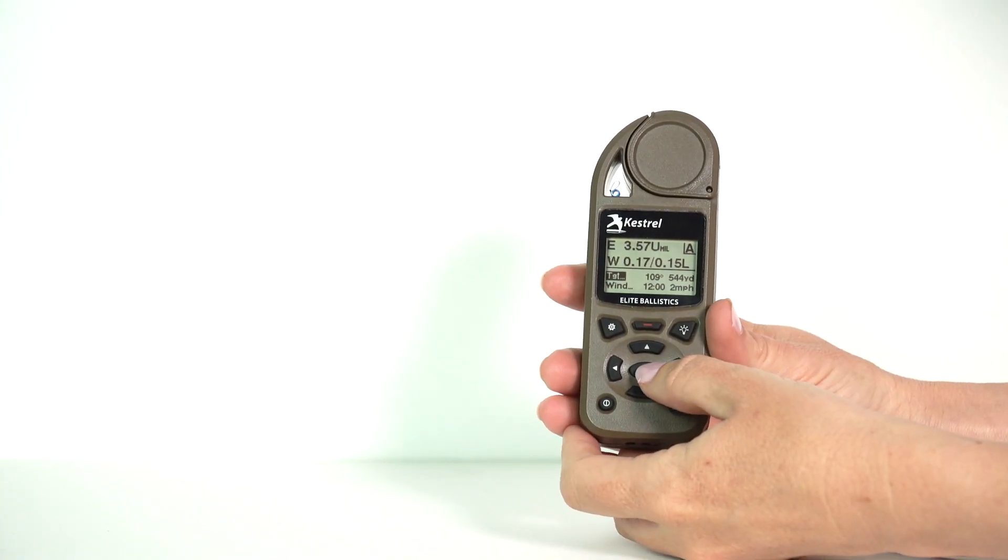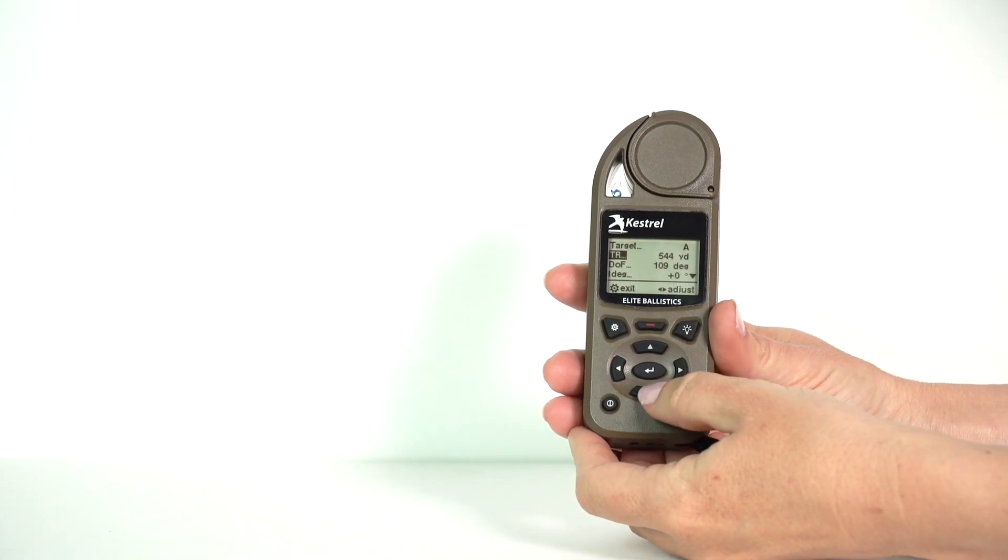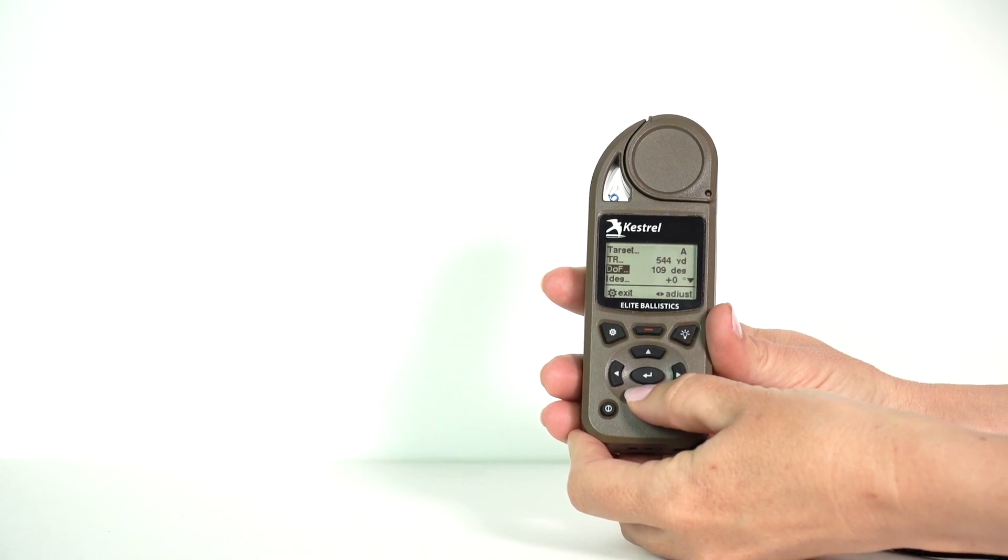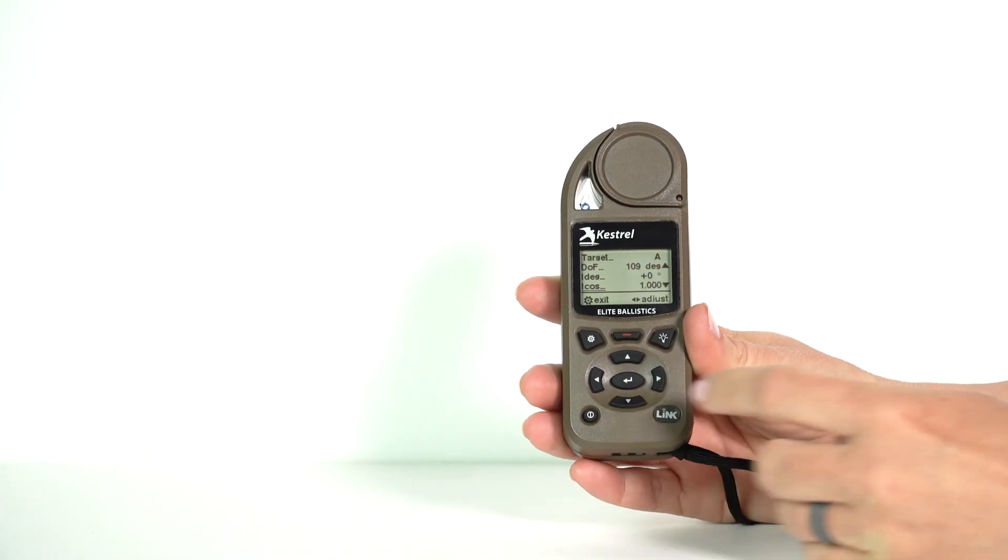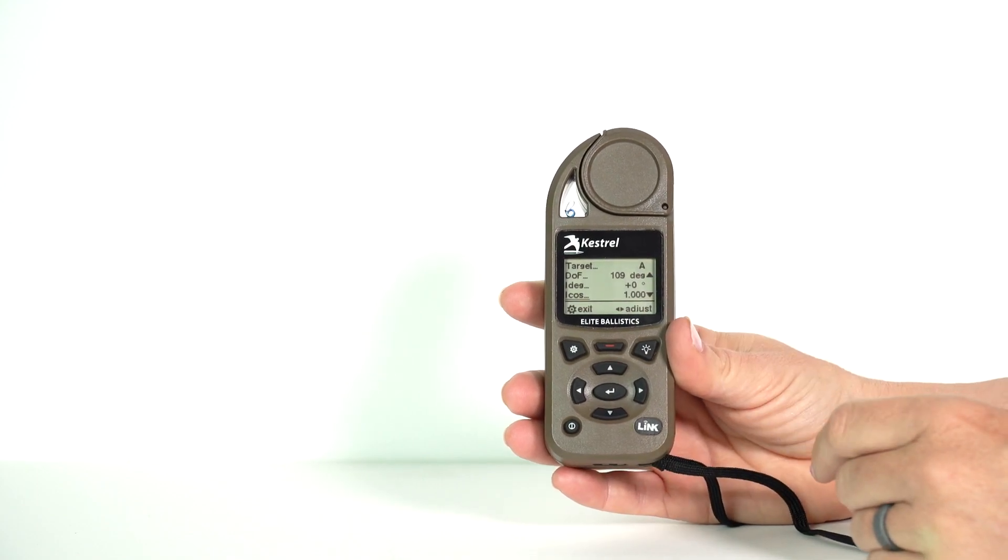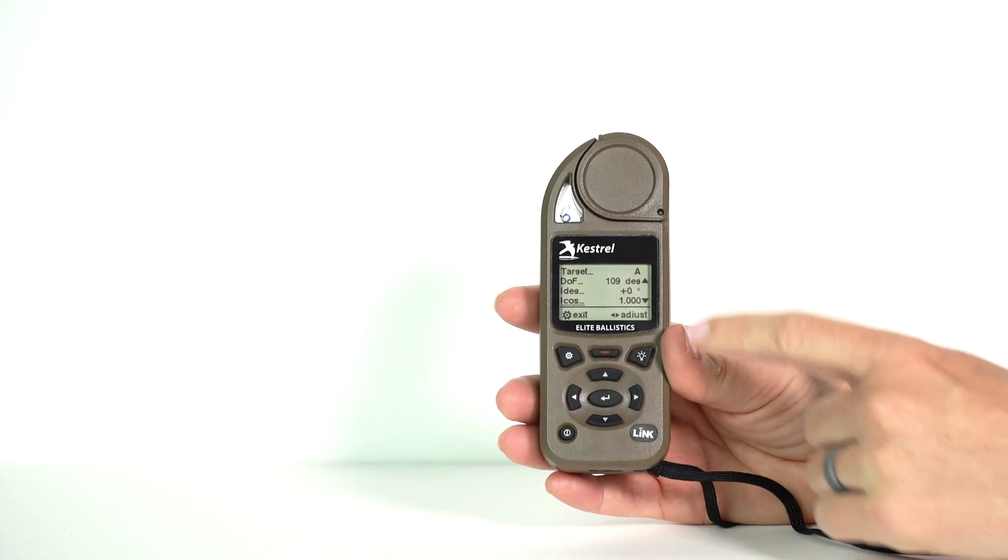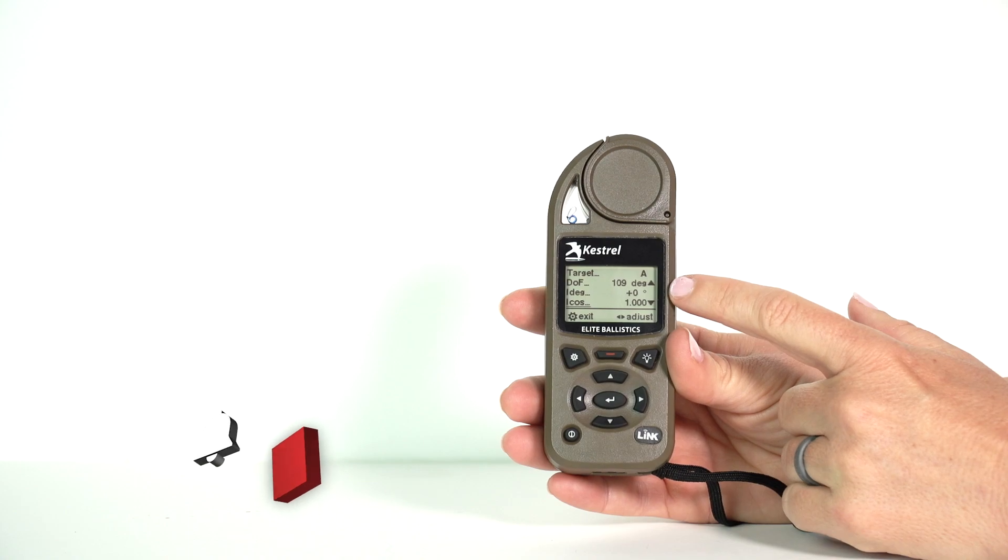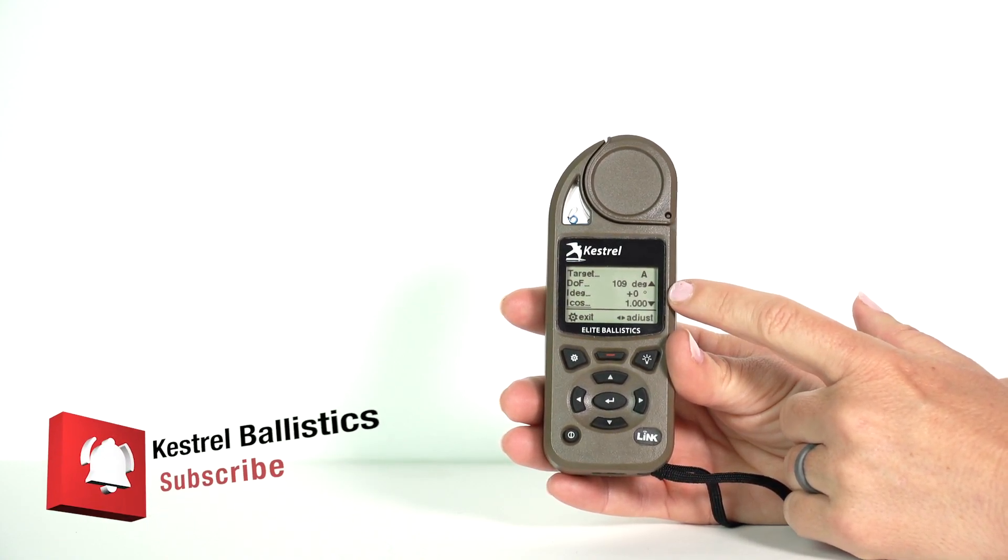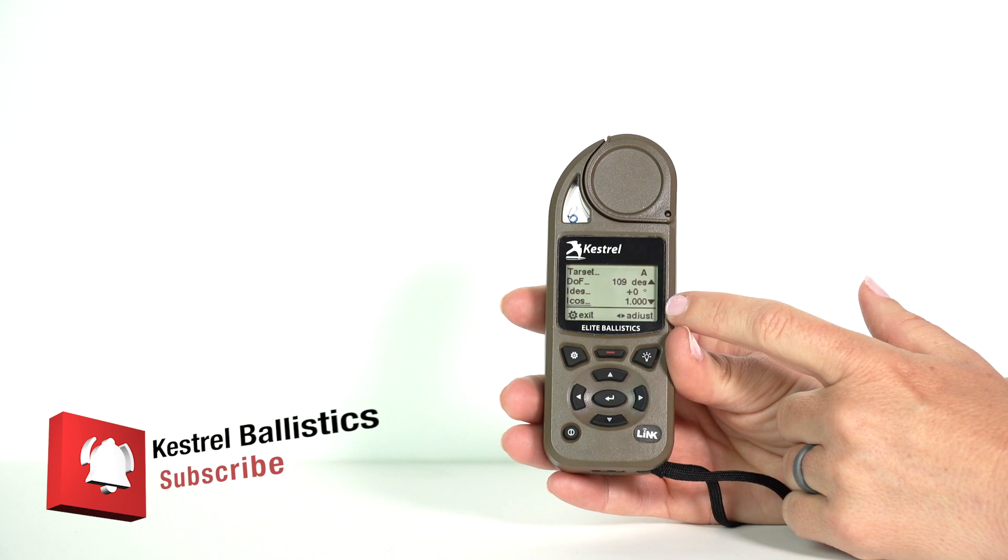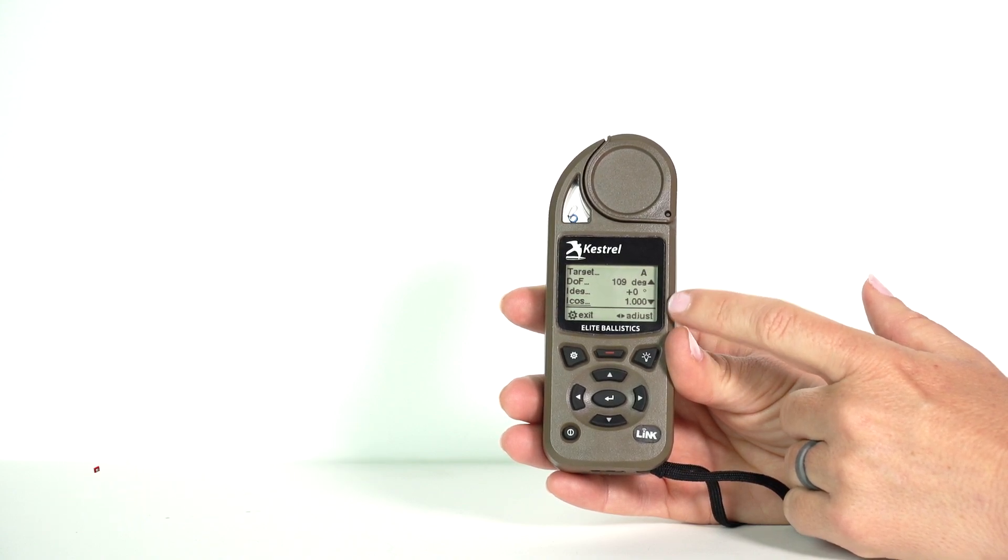When you go into target screen, if you hit TGT center button to go in, scroll down until you see the I degree or I cosine. They're tied together, so whichever one you move is going to adjust the other one. If it's not set to plus zero for the I degree and 1.00 for the cosine, then you have an inclination added on to your Kestrel.